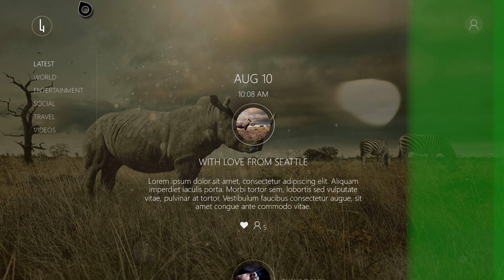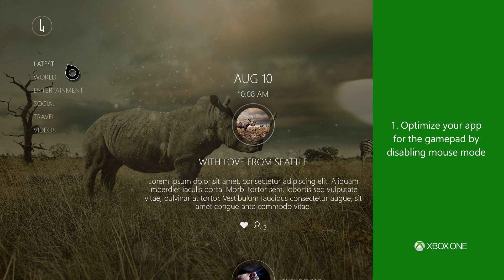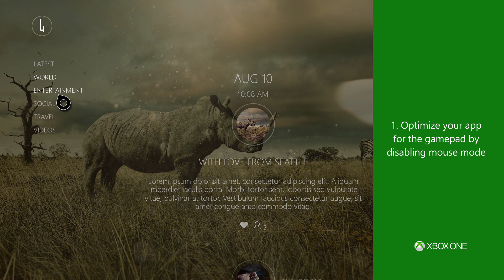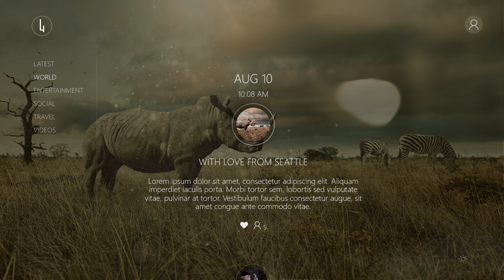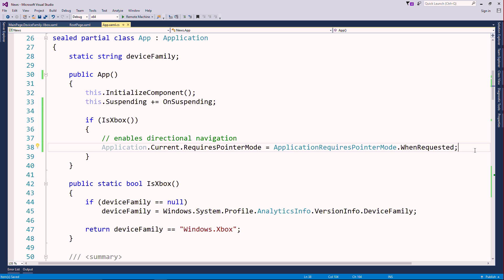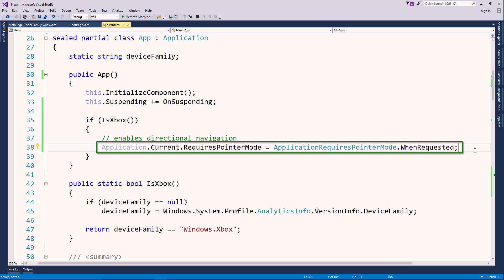Number one, optimize your app for the gamepad by disabling mouse mode. To disable mouse mode and enable focus navigation, set the required pointer mode to when requested.